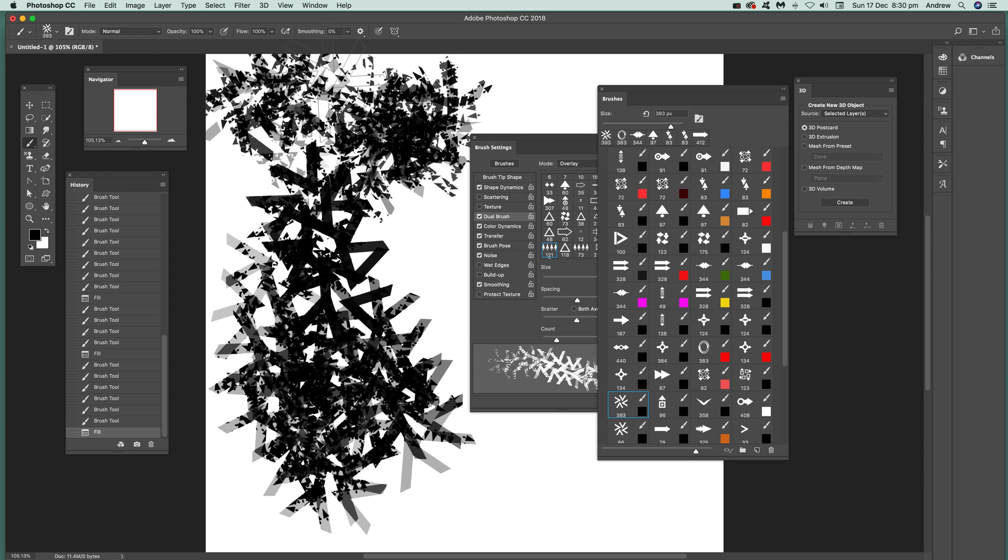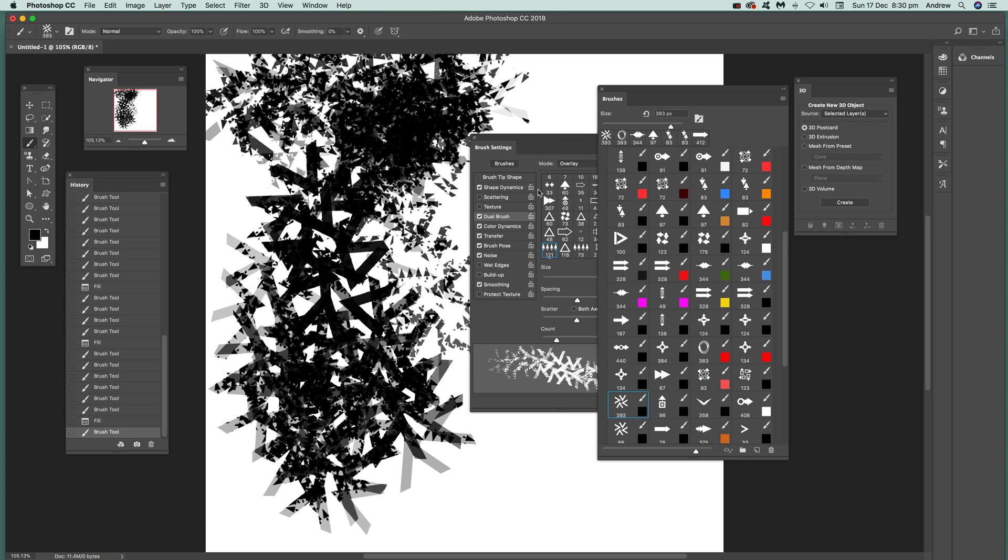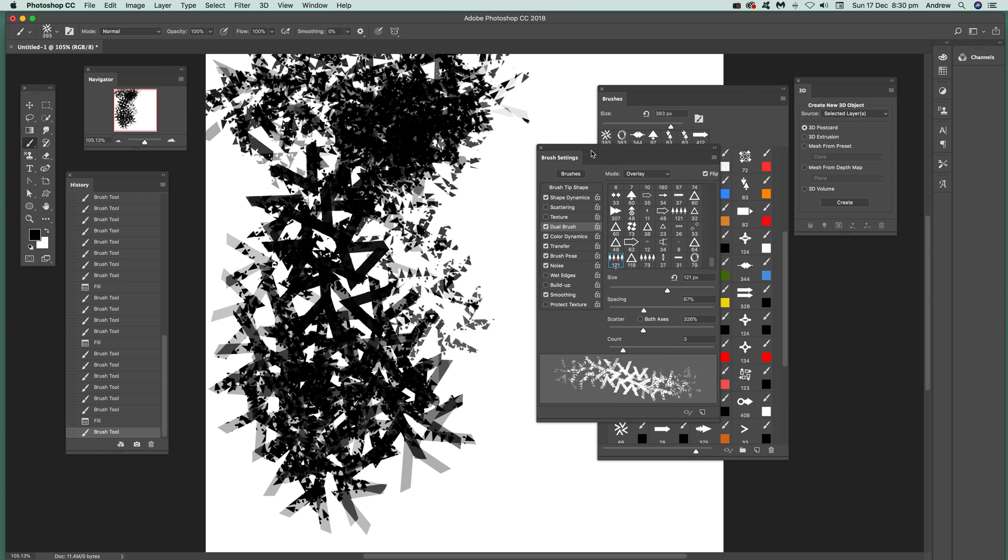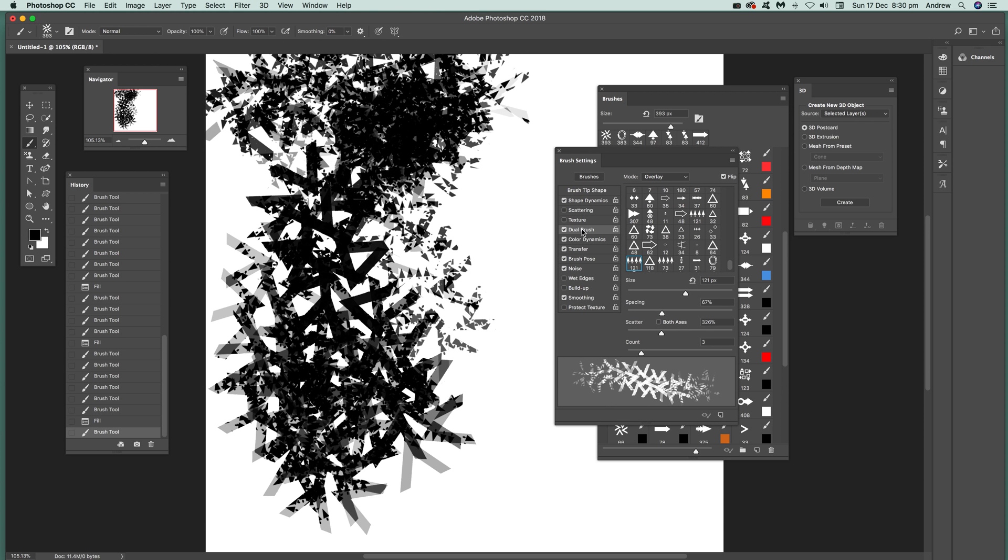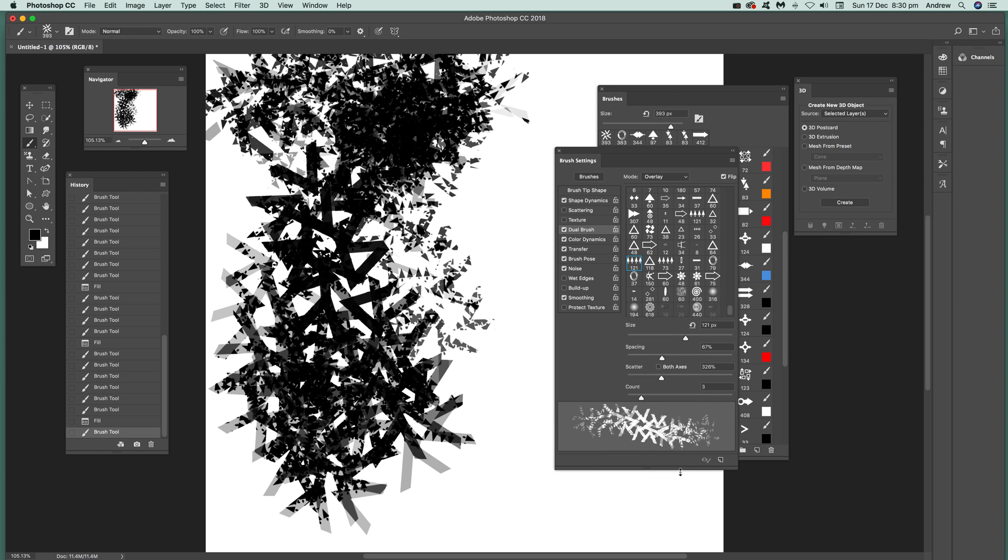That texture is created via the dual brush. You can actually see it if you just go there to dual brush and you can see the actual one that's been used. You can see the little triangle arrow design that's actually included in this brush.